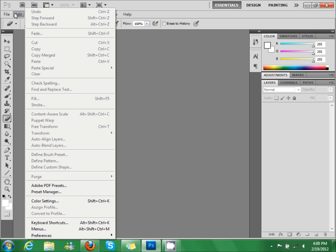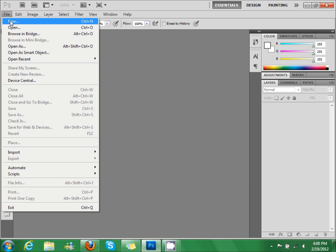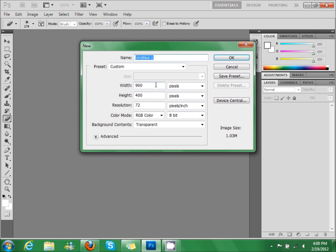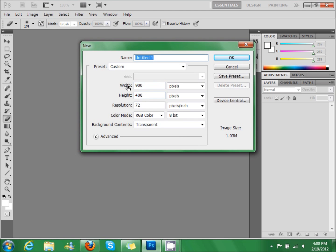So click new. Set the width to 900, the height to 400, and make it transparent.